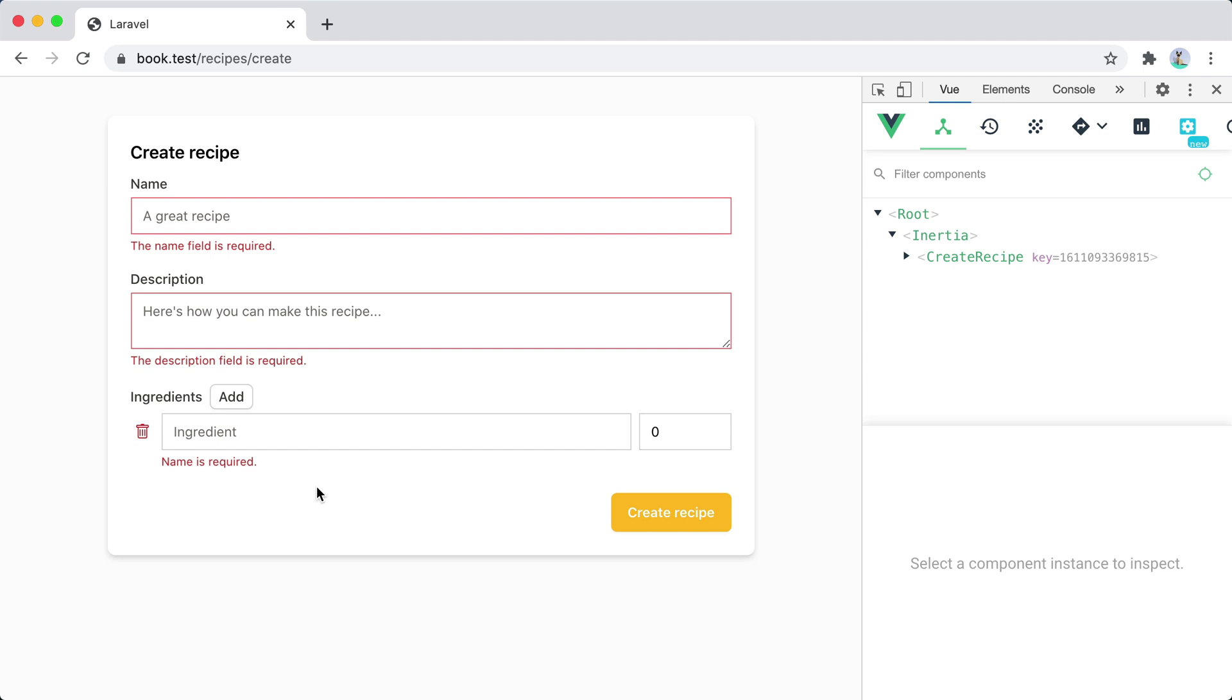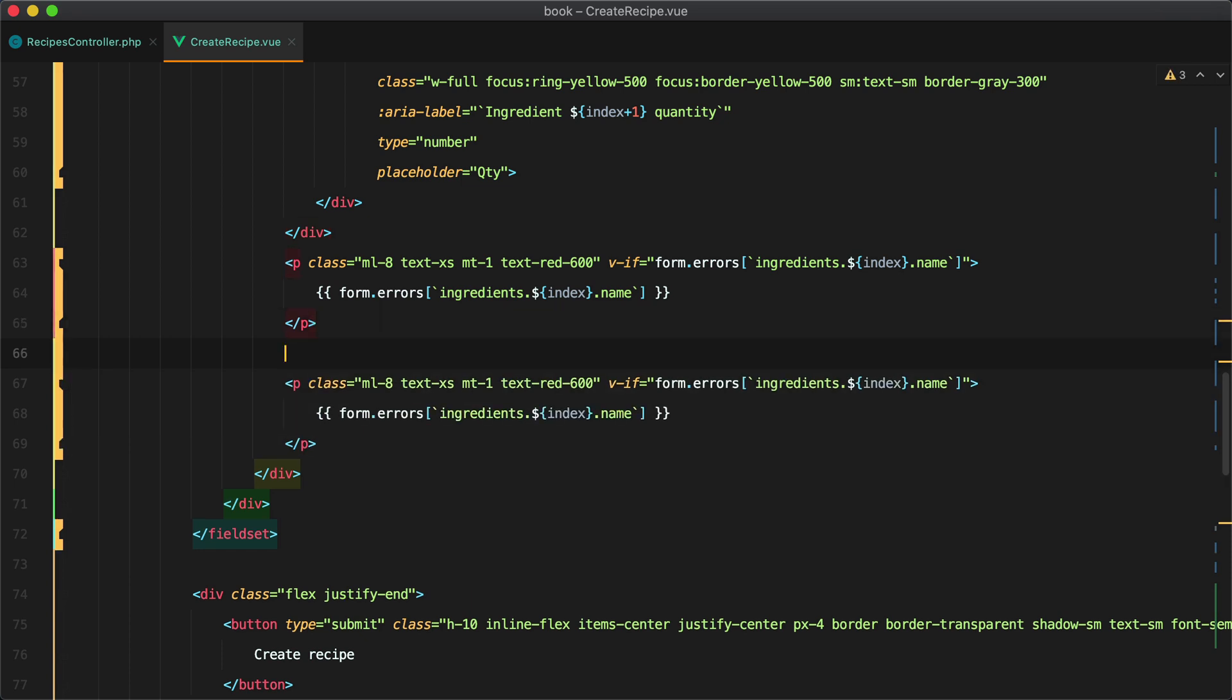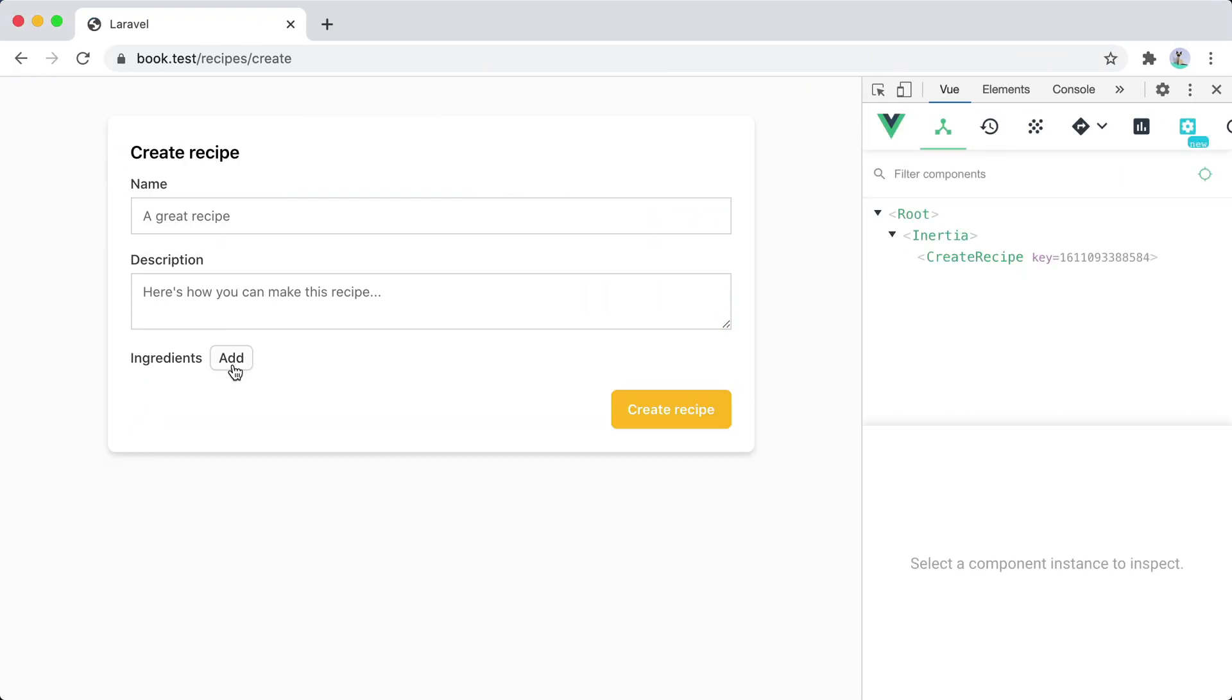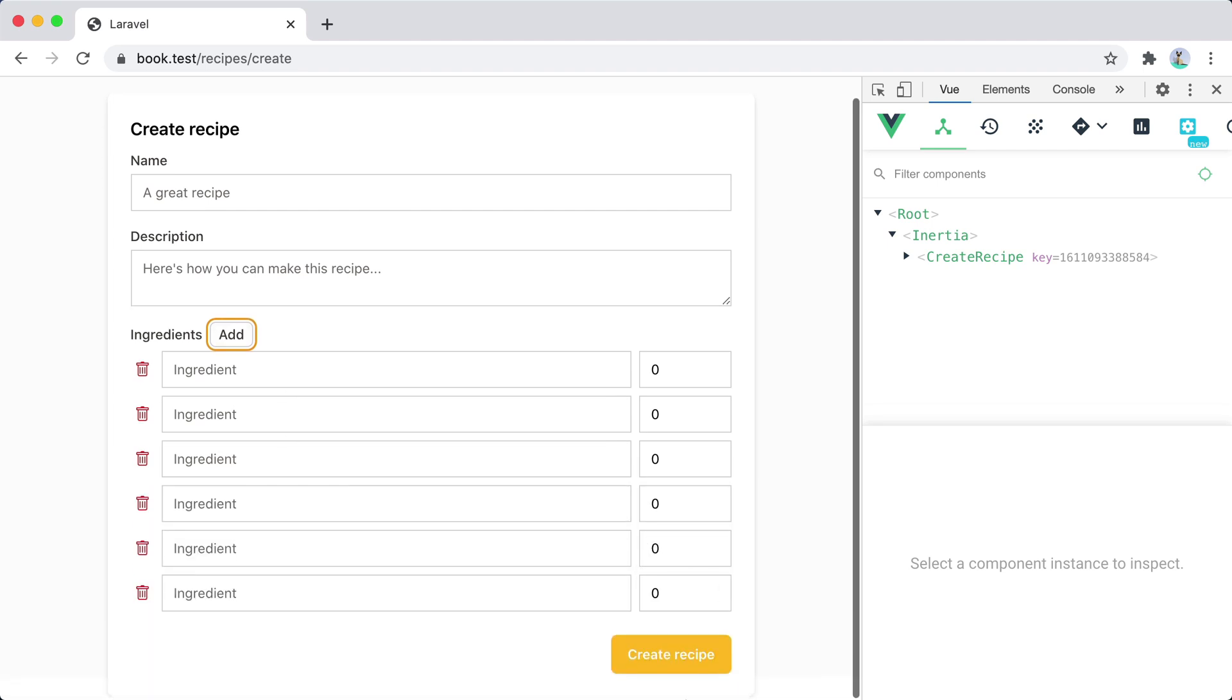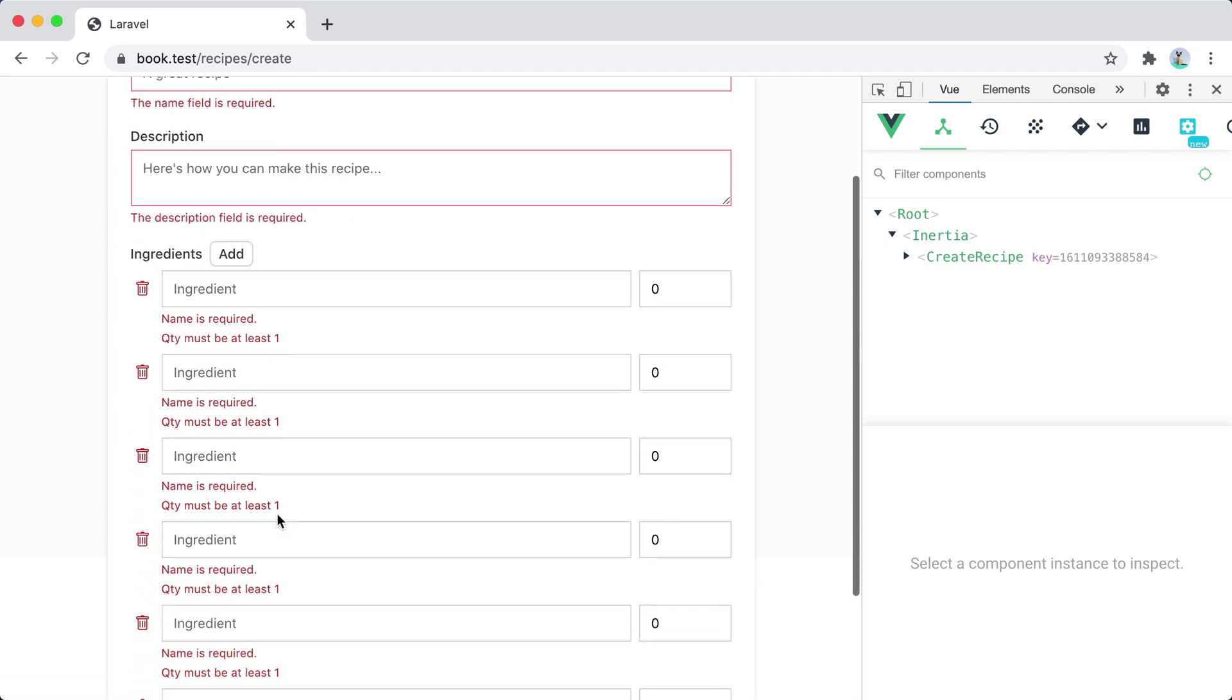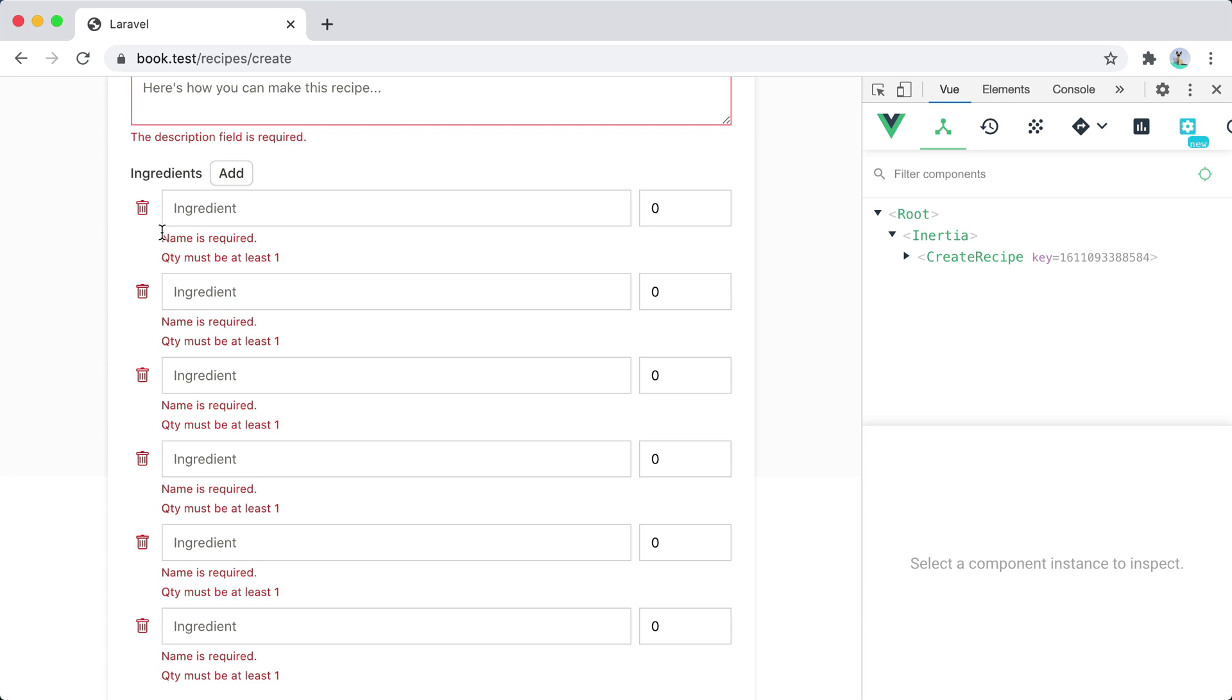Let's do the same thing for the quantity and we'll basically add the same paragraph but we'll replace name with quantity. Refresh again add multiple ingredients try to create a recipe and we now get the error message for each individual ingredient.